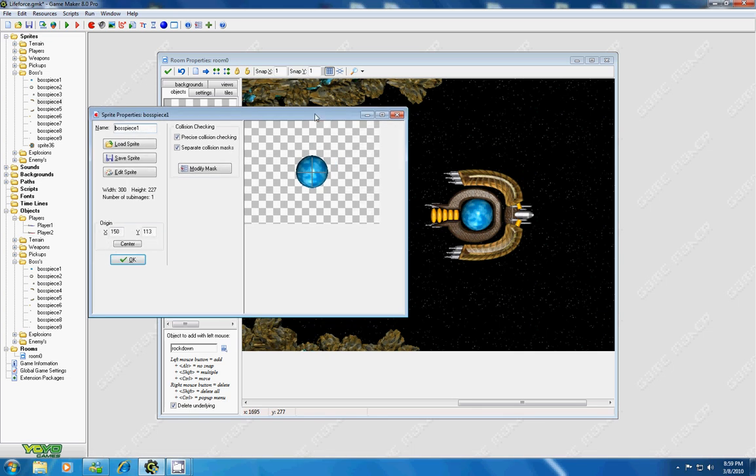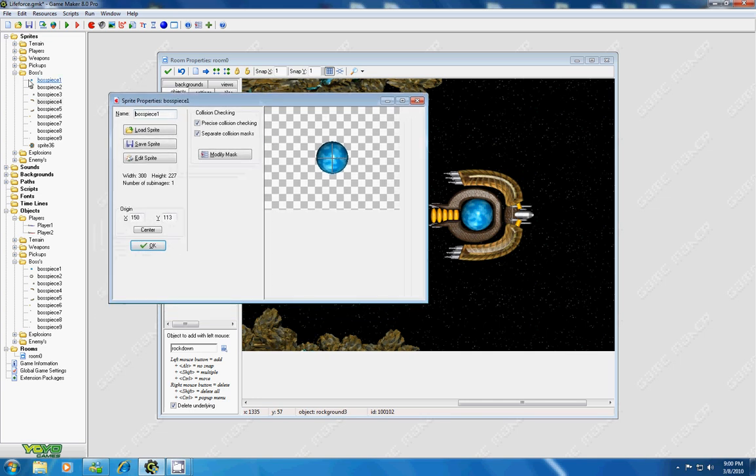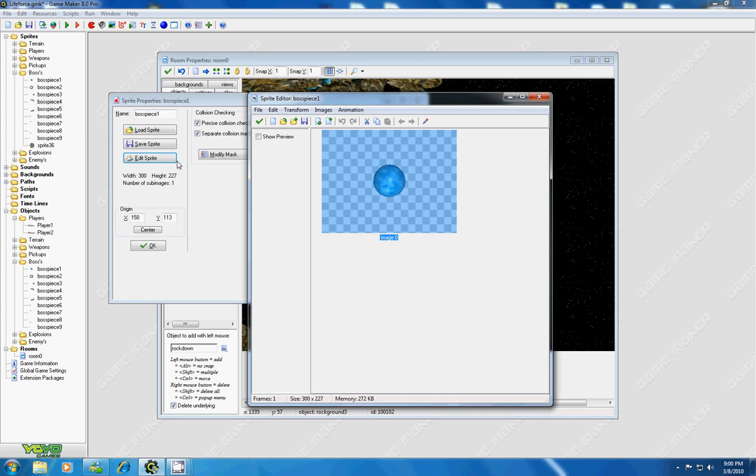So the first thing you're going to want to do is upload your graphic and then copy and duplicate them several times. In this case, I duplicated my boss piece nine times because I knew I wanted nine pieces. And we're going to go to the first piece, which is your center point, and I'm going to edit sprite.